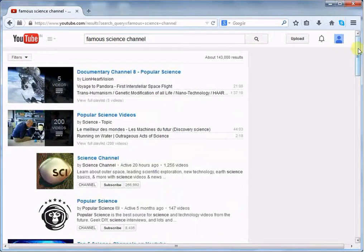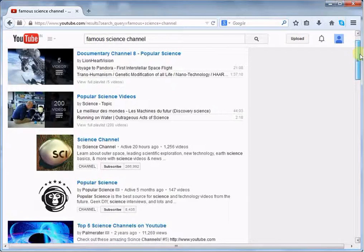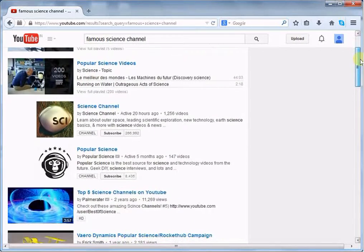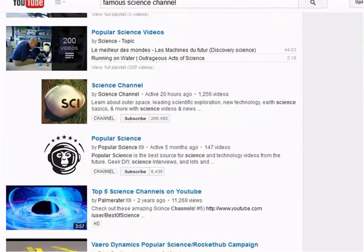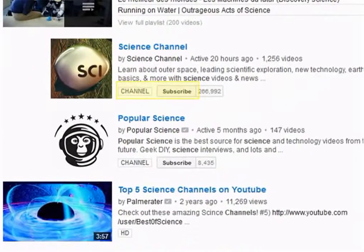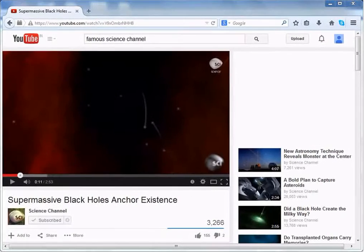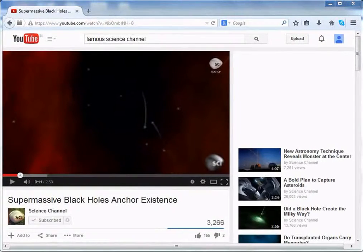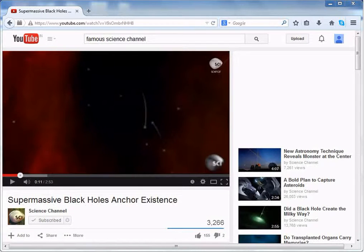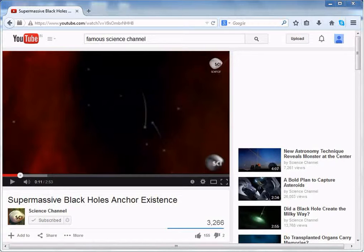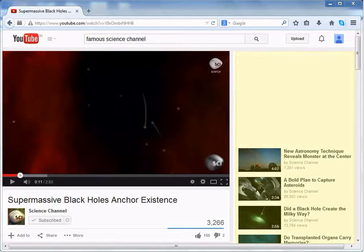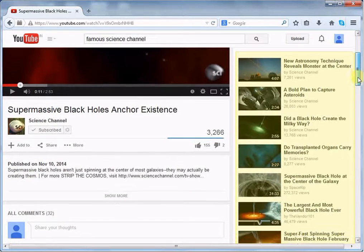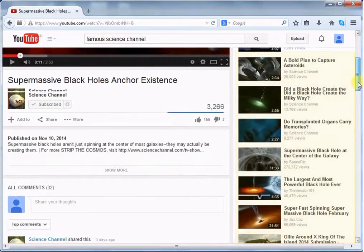Here you can see that some famous channels have appeared in the list. You can subscribe to them by clicking the subscribe button. Once you found a video you are looking for, also see the video list which appears in the related videos. You can find these videos on your right-hand side. This will help you find quality videos on YouTube.